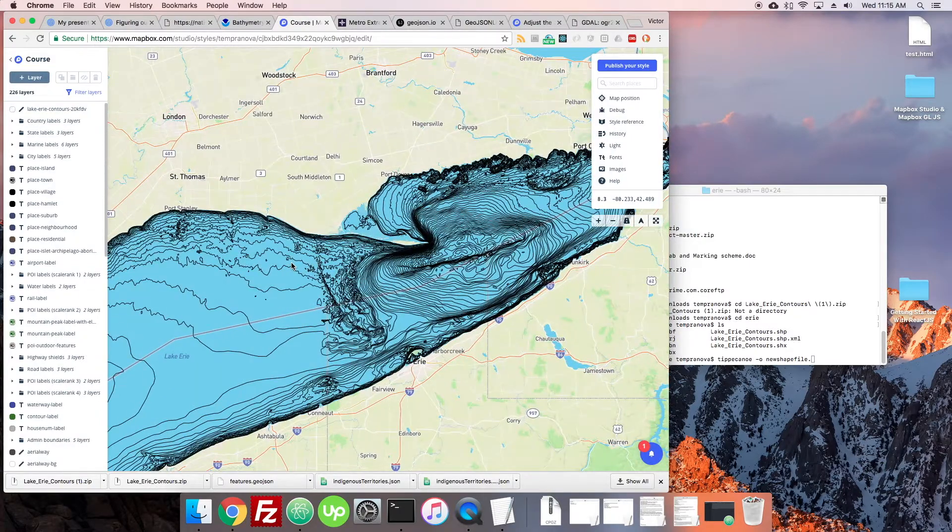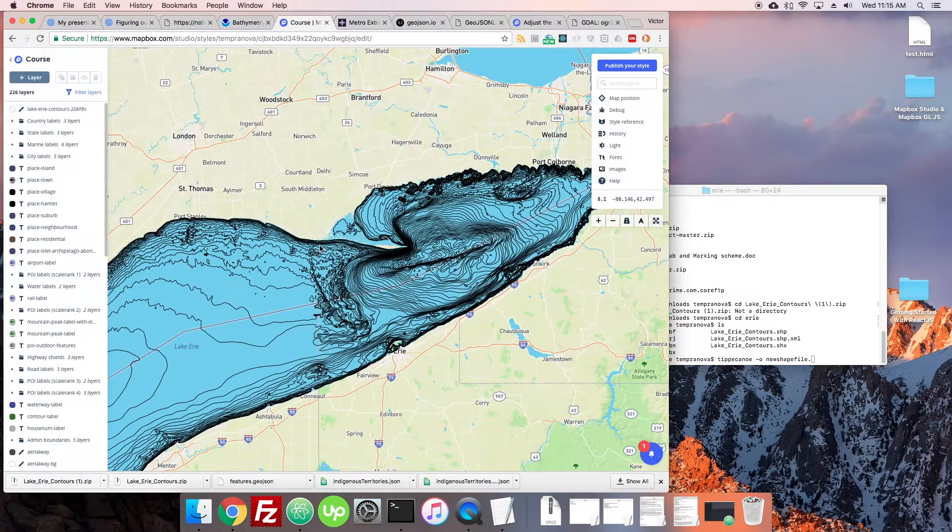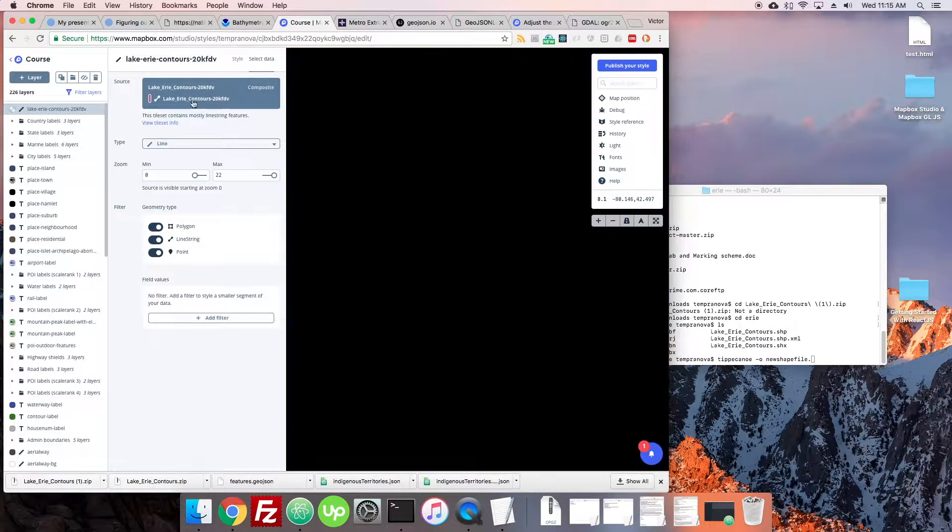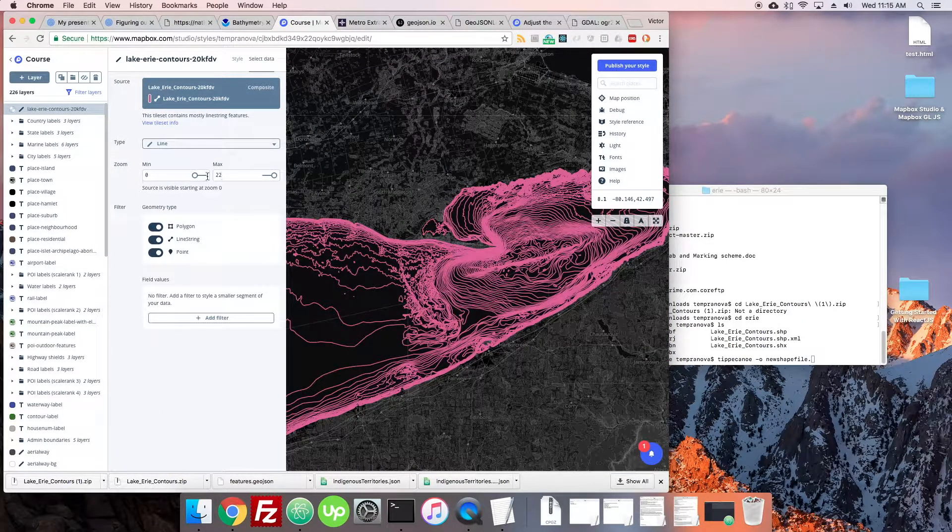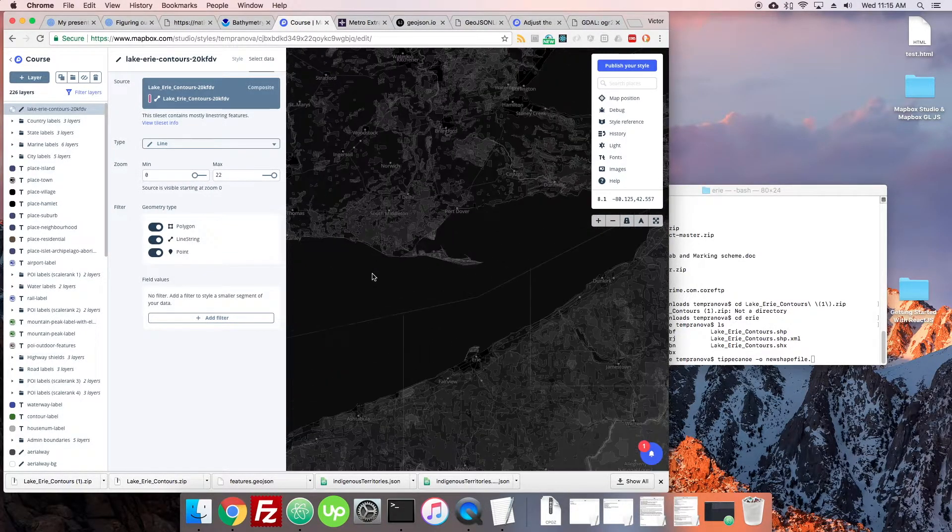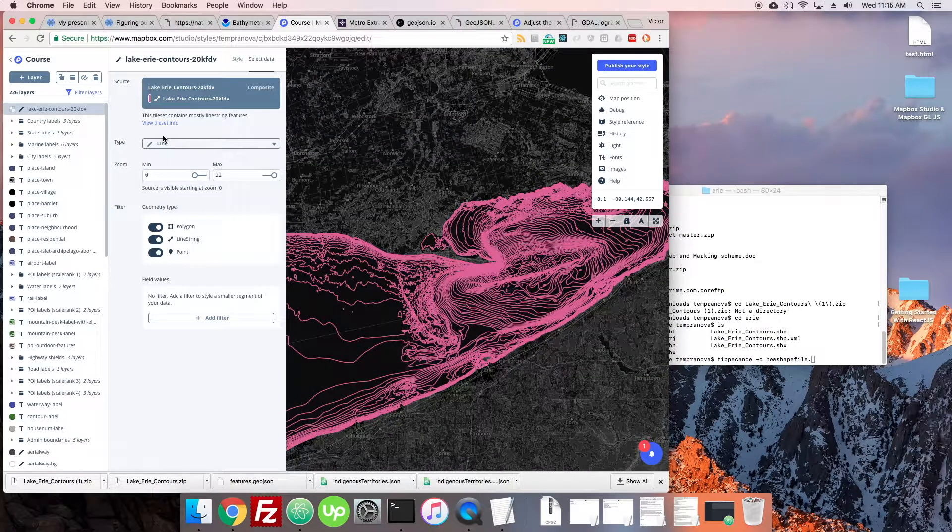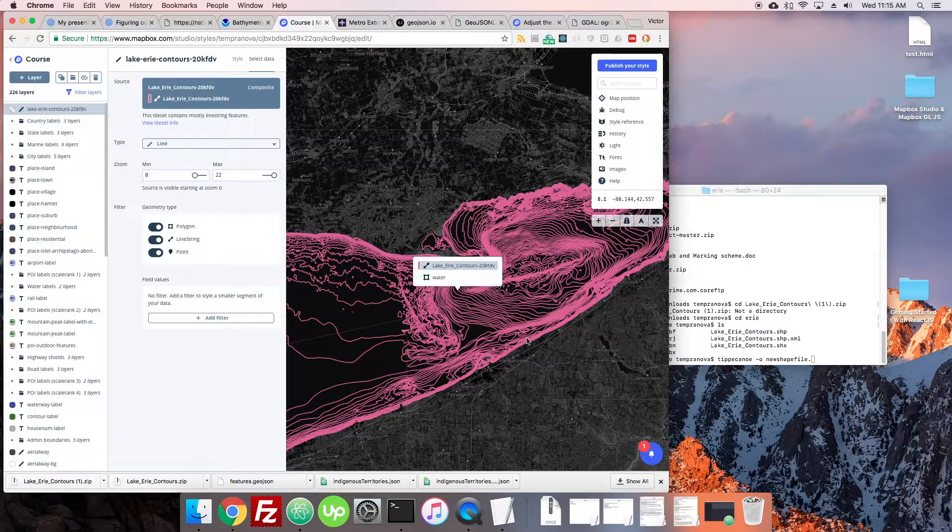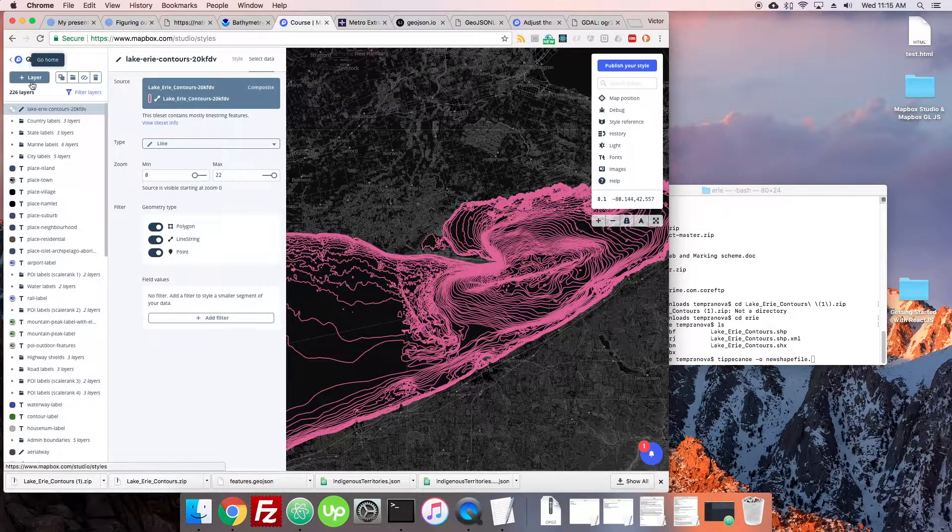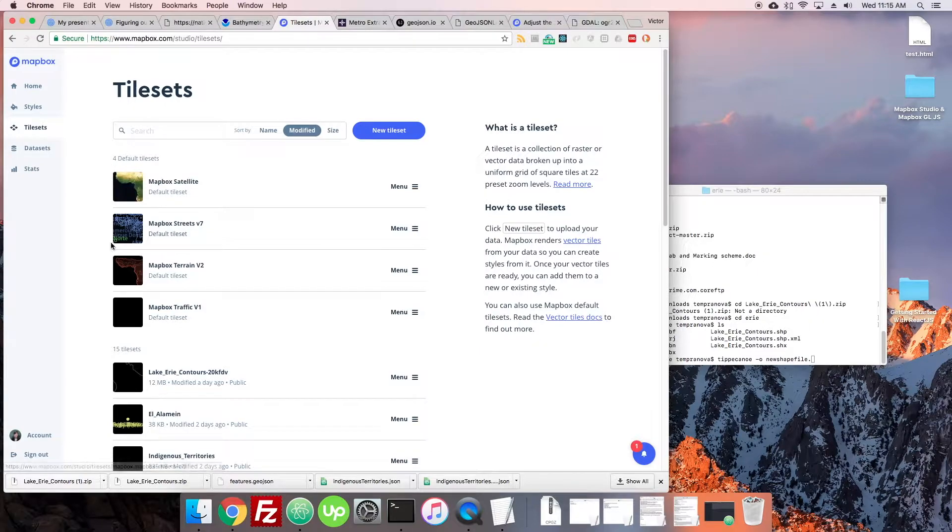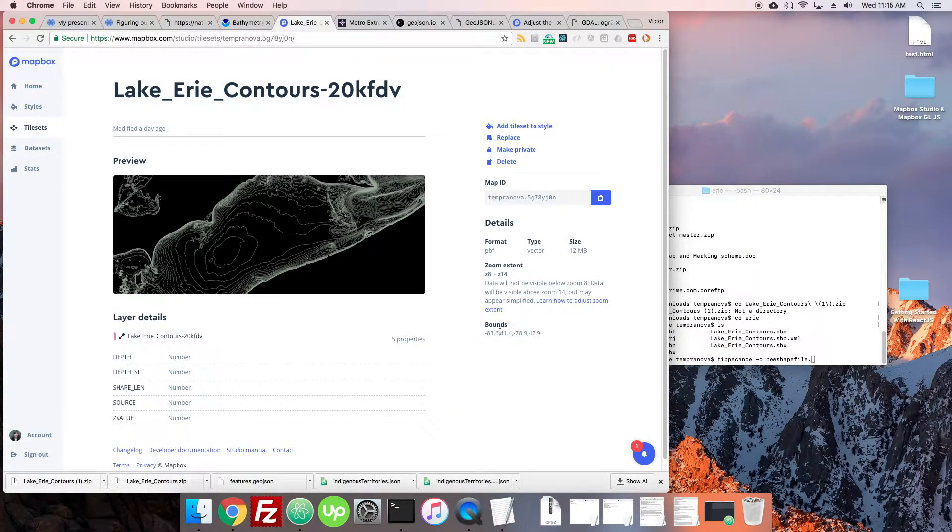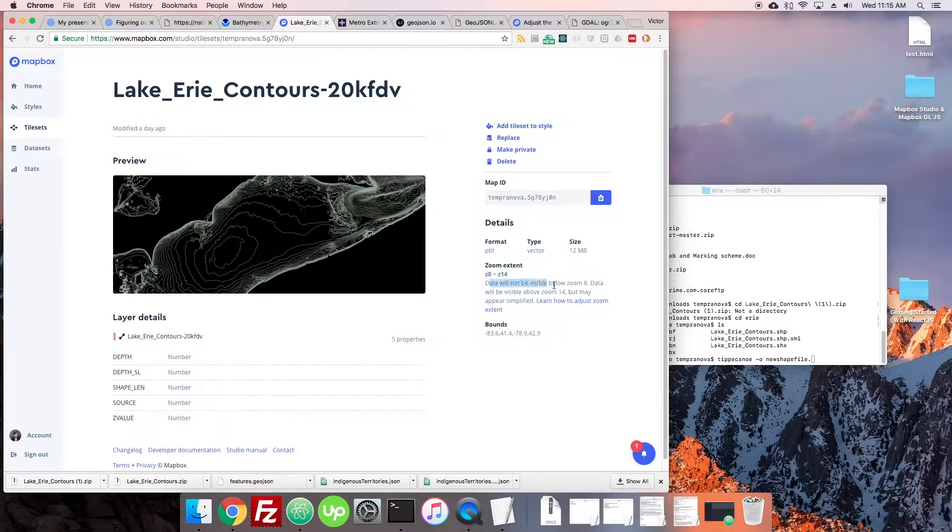This is the zoom extent and you can actually see it selecting the data. You can see here it says that the zoom is 0 to 22, so that means it's encompassing the whole thing. This part of the style interface thinks that this thing can be seen at all levels. But if we go to tile sets, go over to Lake Erie contours, here we can see on the side it says zoom extent z8 to z14. So data will not be visible below zoom 8.